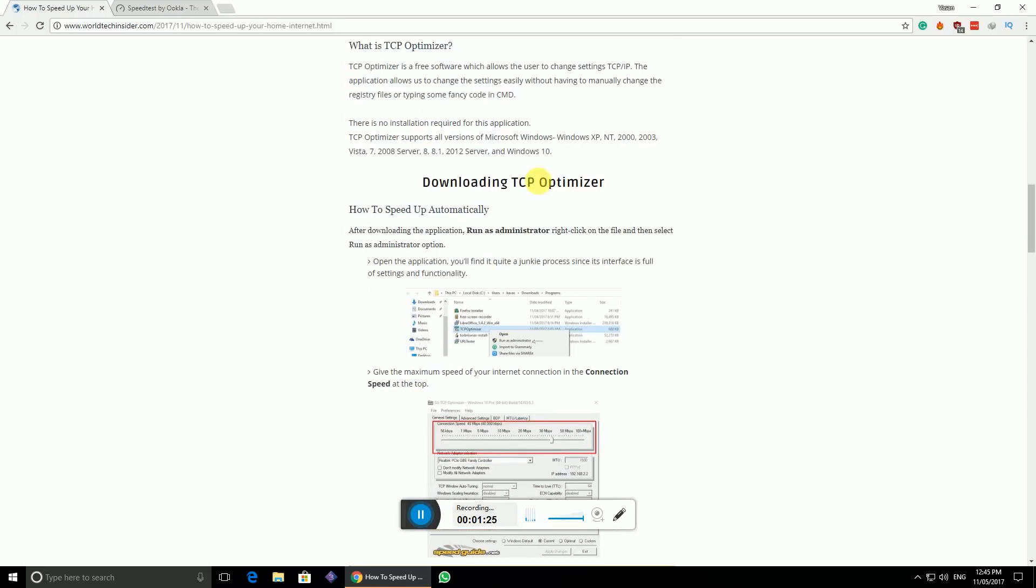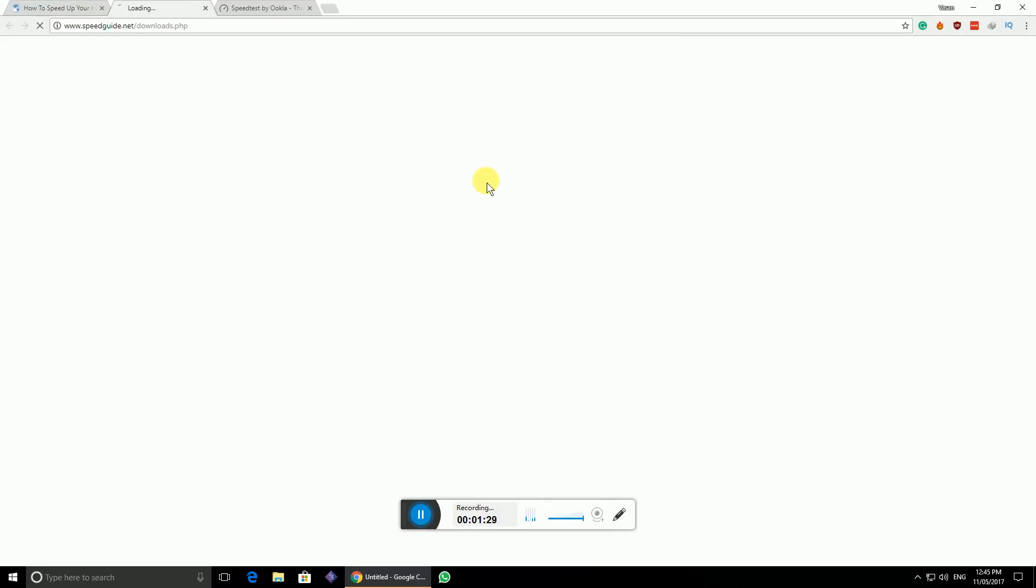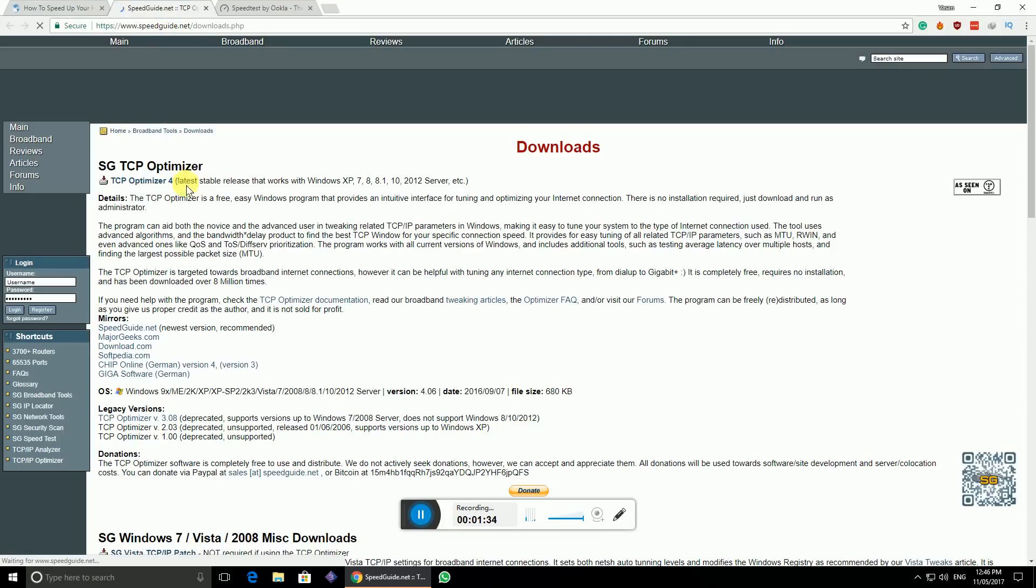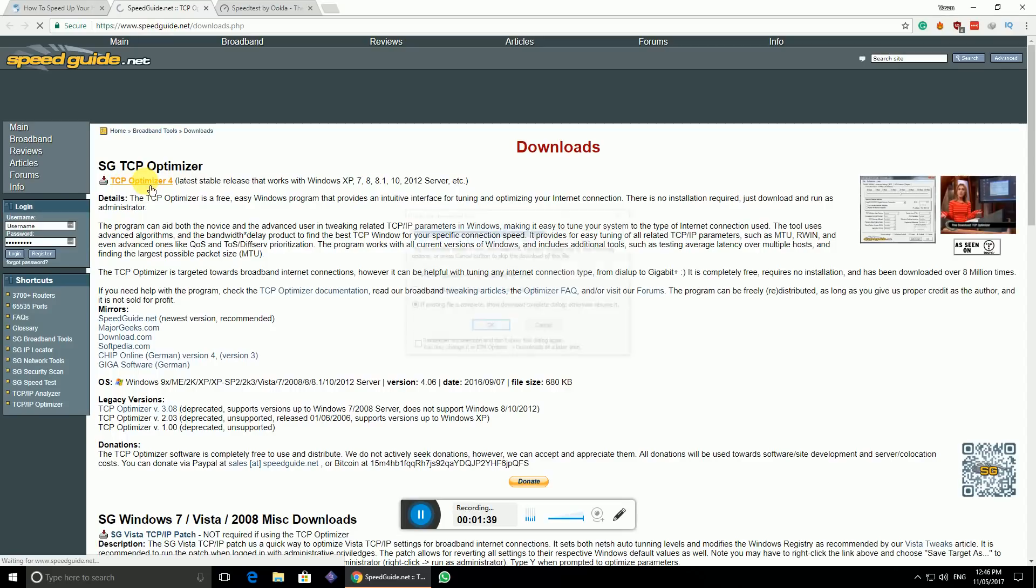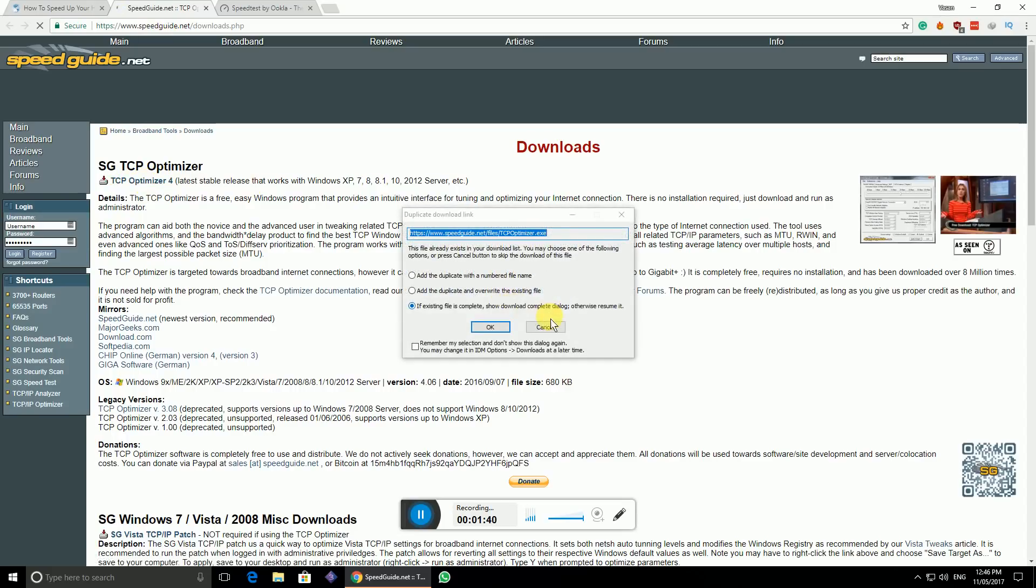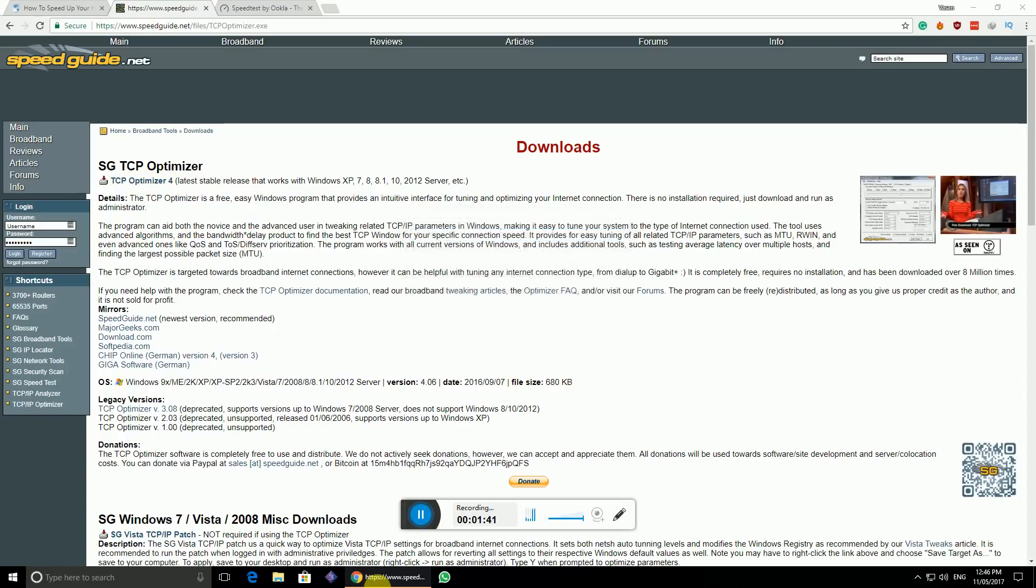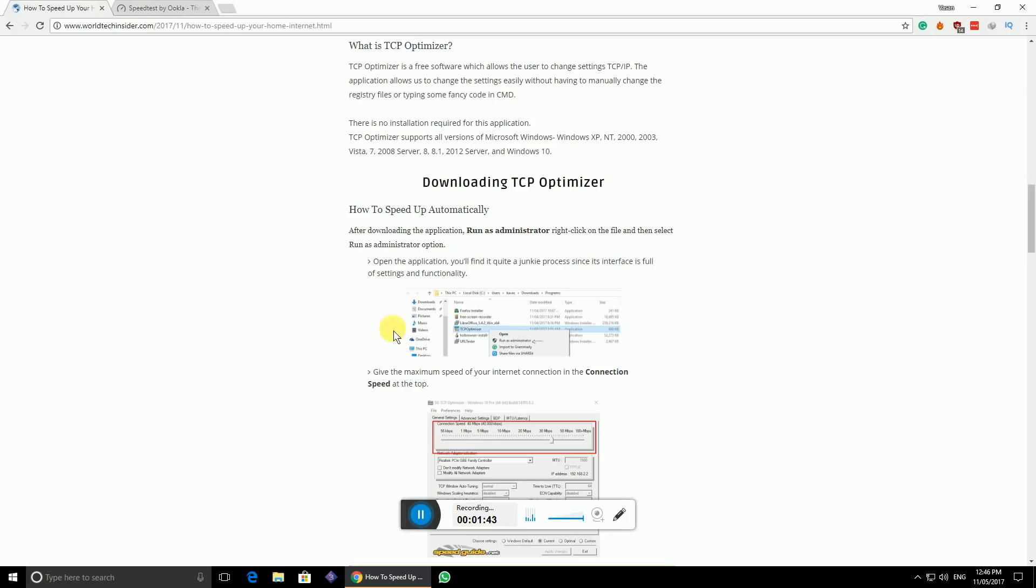All you have to do is just come to the web page and find this particular link and click on this. It will redirect you to this particular page. Just click on this particular first link to download the application. I've already downloaded it, so I'm not downloading it again.